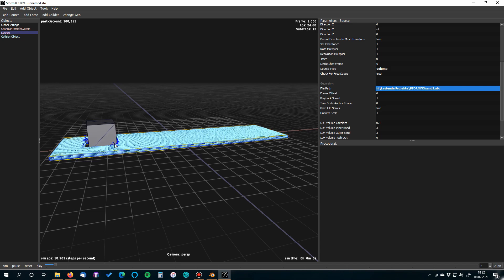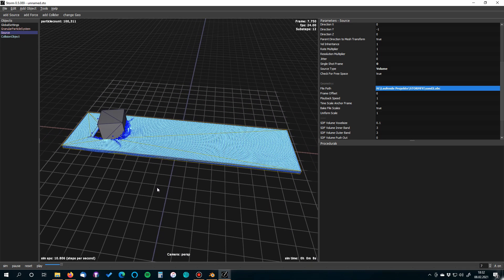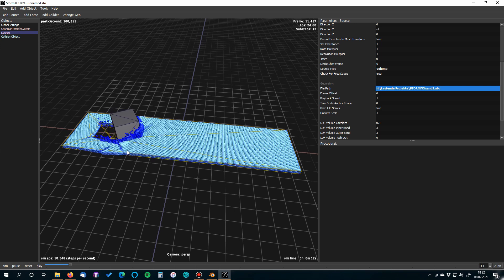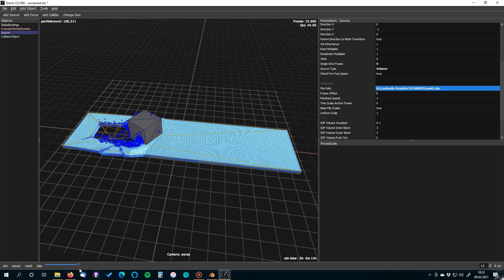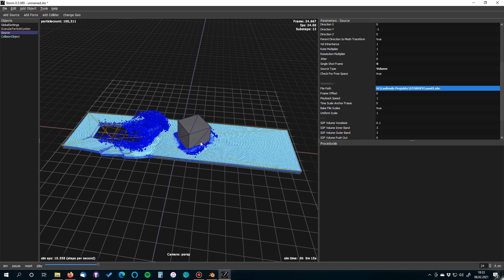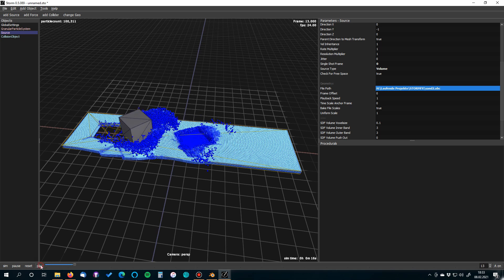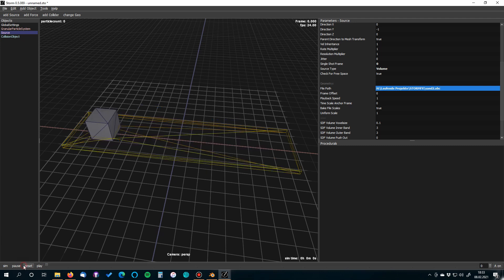The simulation looks beautiful and runs really fast. One thing I haven't figured out yet is whether there's a way to cache or bake the simulation in Storm — the particles stay in mid-air and there doesn't seem to be a traditional playback or bake function. However, since the simulations are very fast and high quality, we can directly export the results.